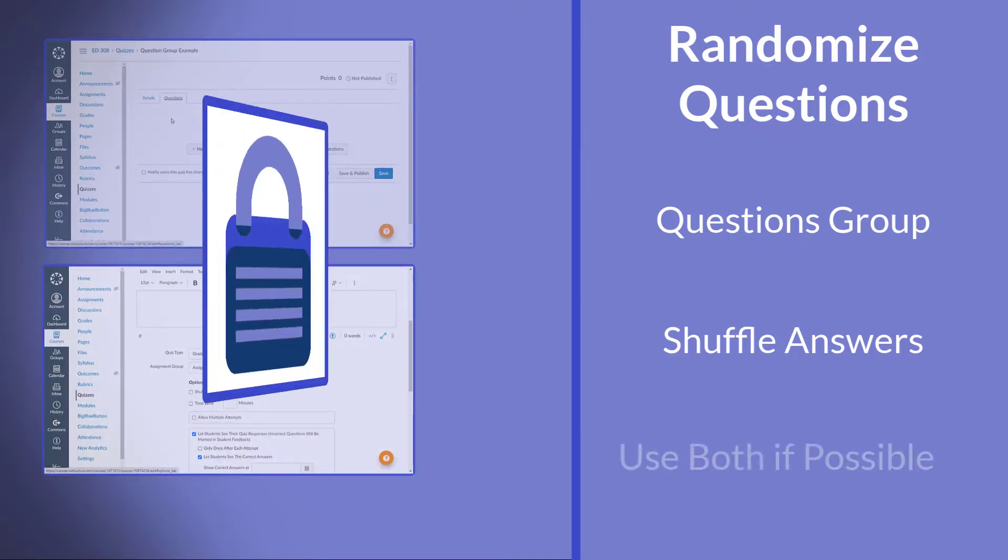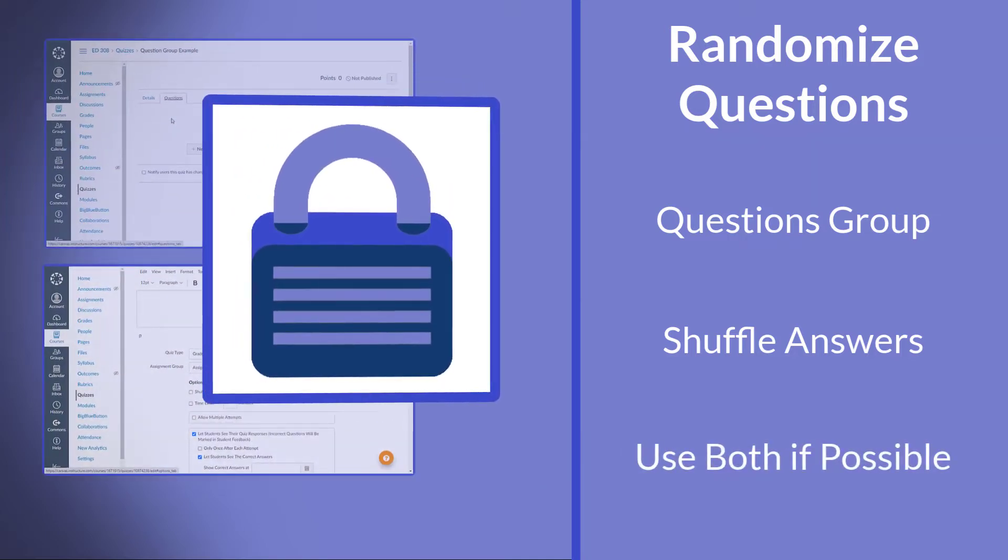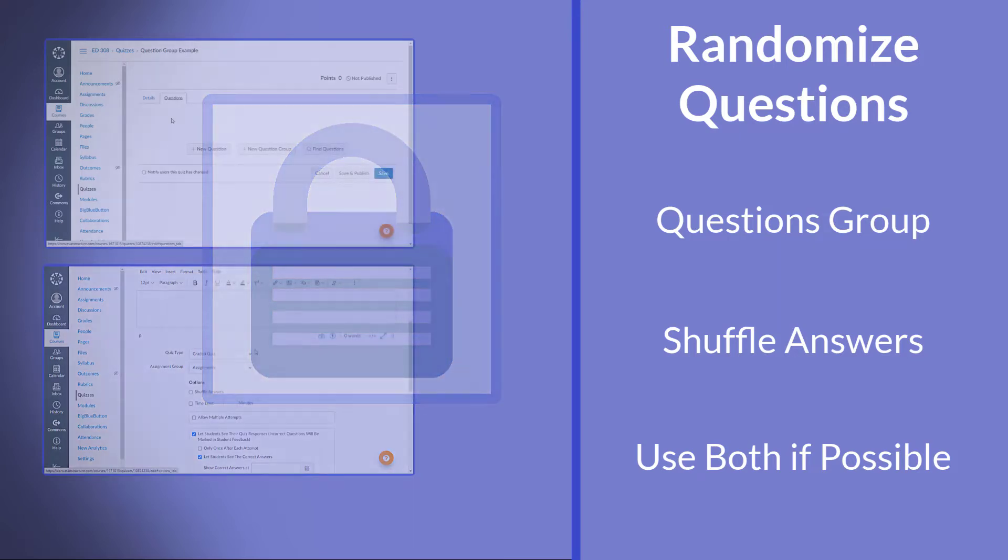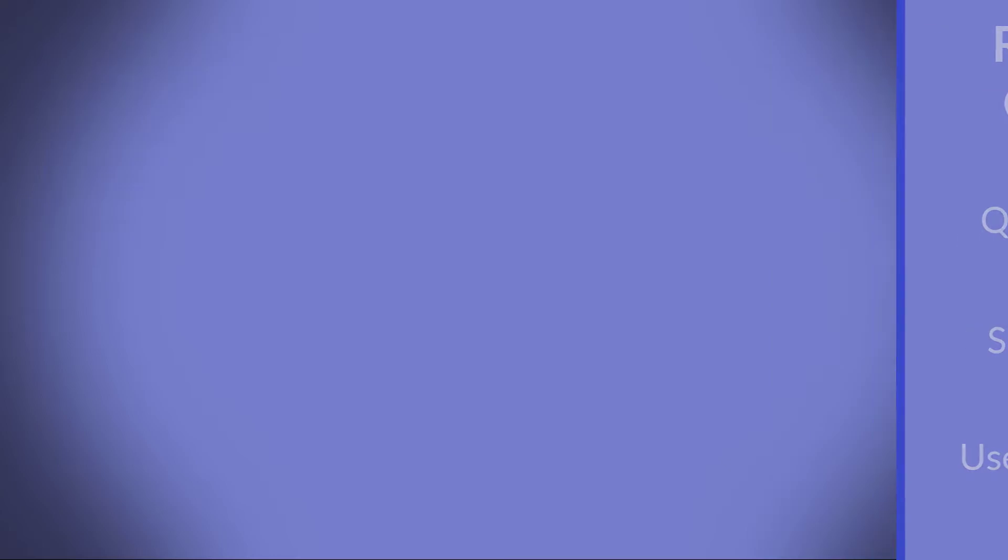Now, honestly, using both tactics will help out with the test security. However, it doesn't help with shuffling the actual questions themselves. So, let's go ahead and look at the question groups to get that piece done.